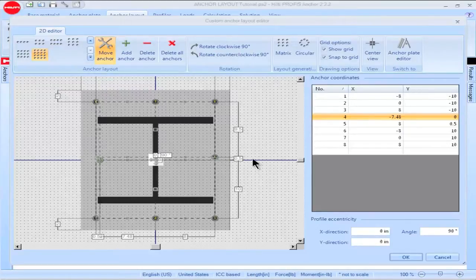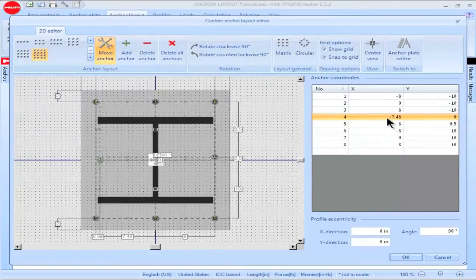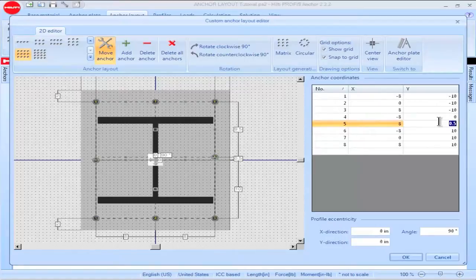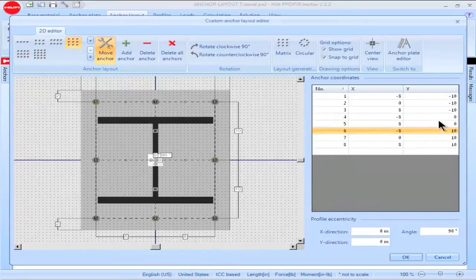To reposition anchor number 4, I highlight the X coordinate for anchor number 4 and input a value of negative 8. To reposition anchor number 5, I highlight the Y coordinate for anchor number 5 and input a value of 0. Click Enter to save the values. The new position of the anchors will also be shown on the screen.